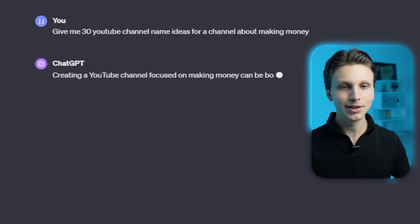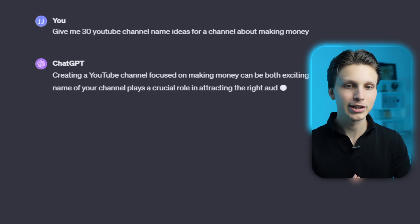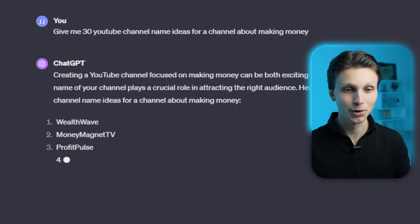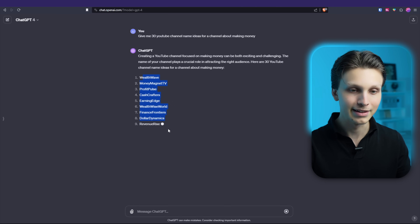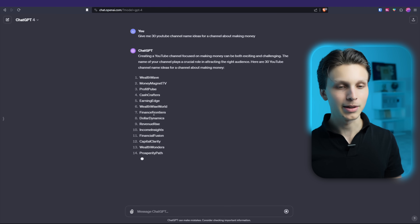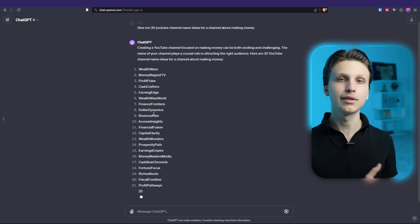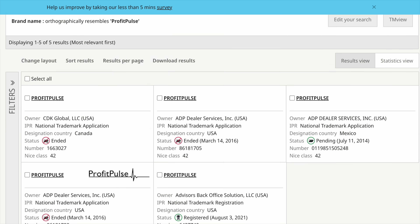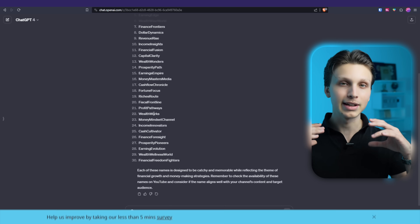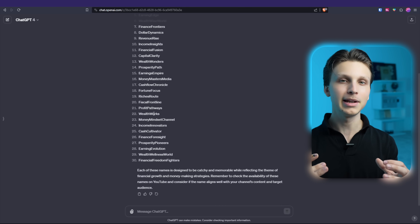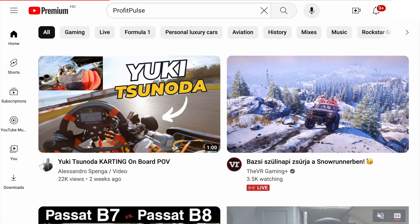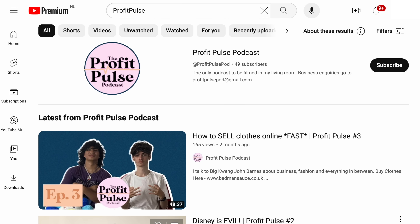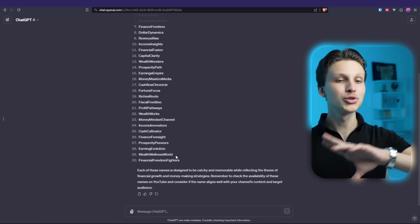Click enter and ChatGPT will go ahead and give you 30 different great channel name ideas. With all of these ideas, make sure that you run them through a website like the WIPO Global Brand Name Database to make sure it's not already an established company, and also double check on YouTube that there are no huge channels using one of these names. You can get hundreds of name ideas from here.